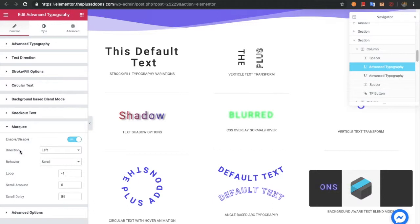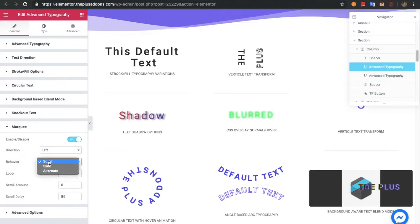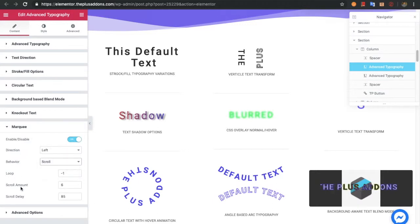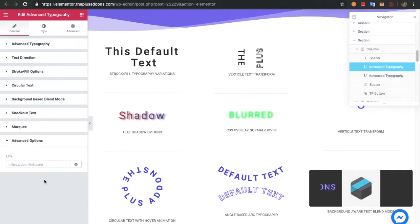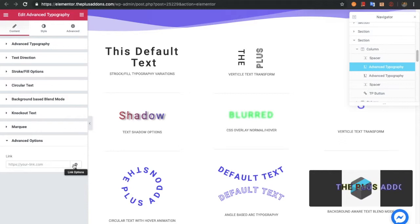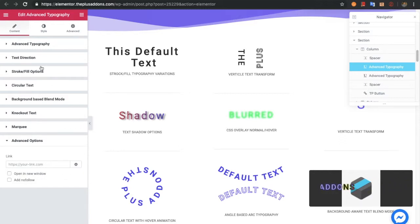After that you have the marquee text option. In that you have options for direction, behavior, loop, scroll amount, and scroll delay. In the advanced options you also have a link option, which you can set to open in a new window or set as nofollow.